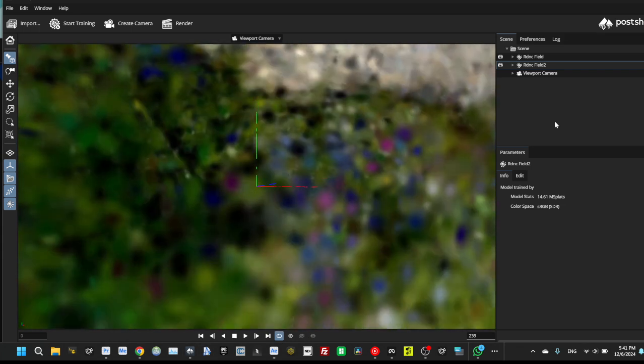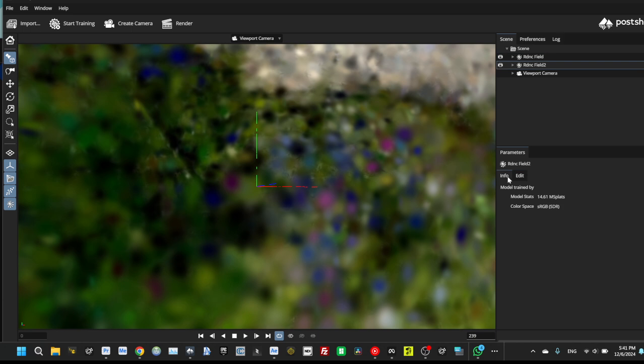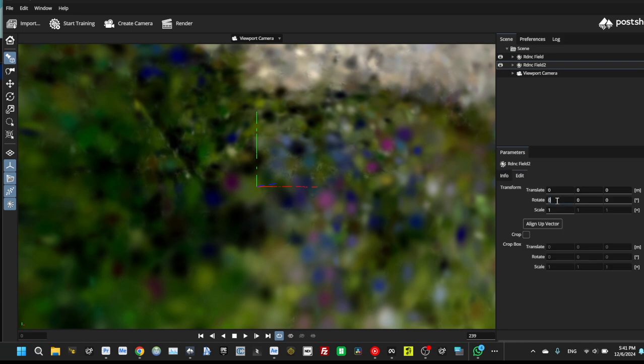Here you can see two radiance fields. One is in environment and another one is main scene. It also need to be rotated in 90 degree.